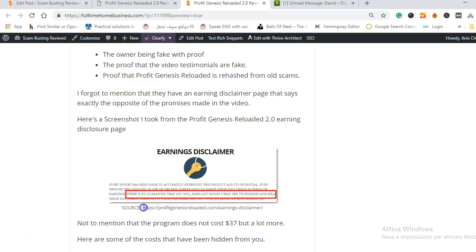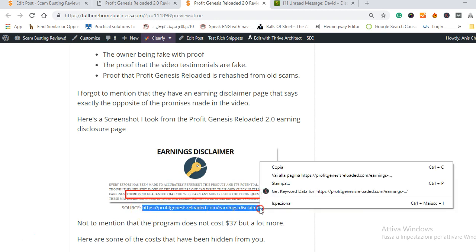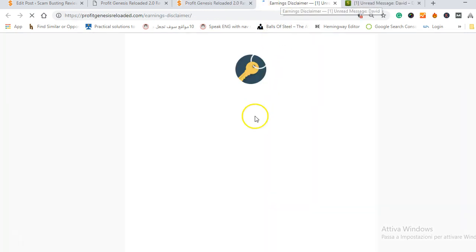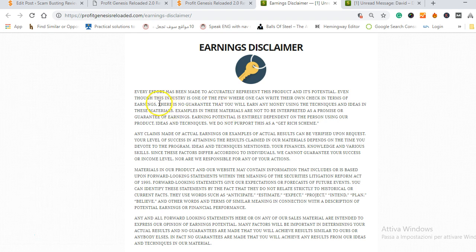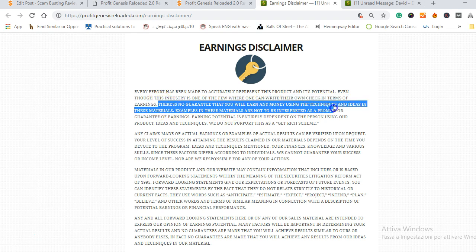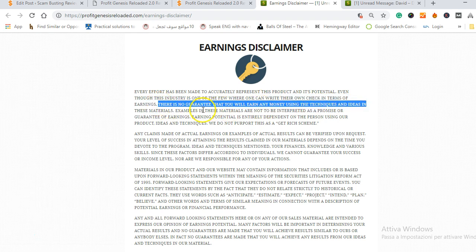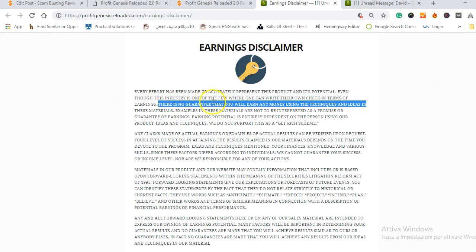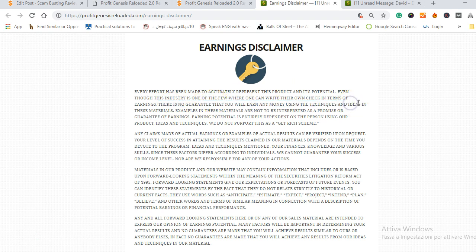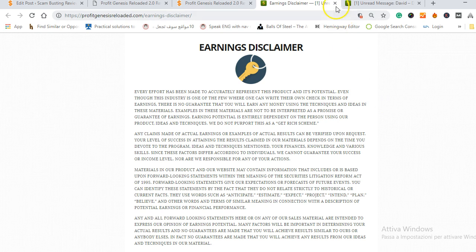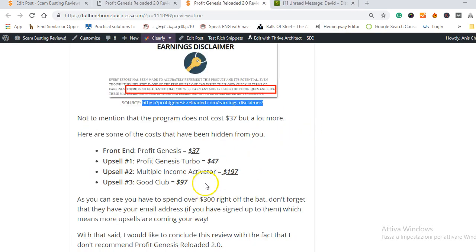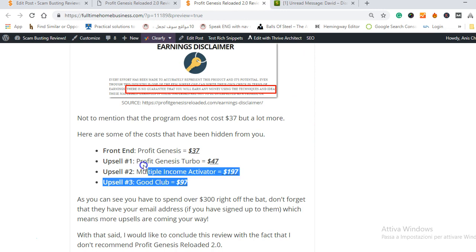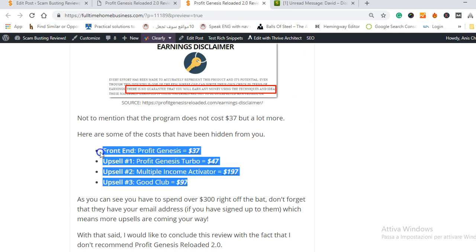Here the last thing I forgot to show you is in the earnings disclaimer they say that there is no guarantee that you will make money from this program and this is something they do not say in the video. They talk like it's 100% you will make money but in the earnings disclaimer they say the opposite which is something that they are forced to do so they don't get sued.